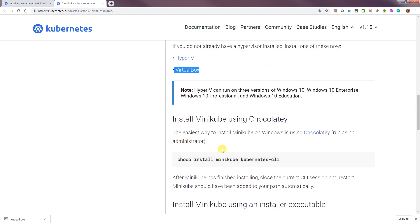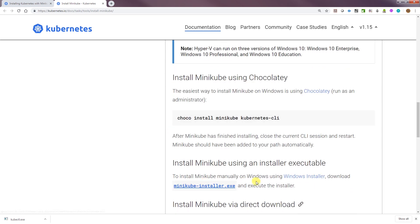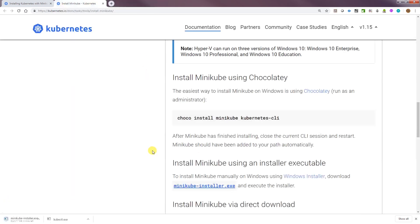This is checked. To install Minikube manually on Windows using Windows Installer, download the exe. Alright, this will also download. Yep, it is downloading. I'll let that finish and then get back to you.